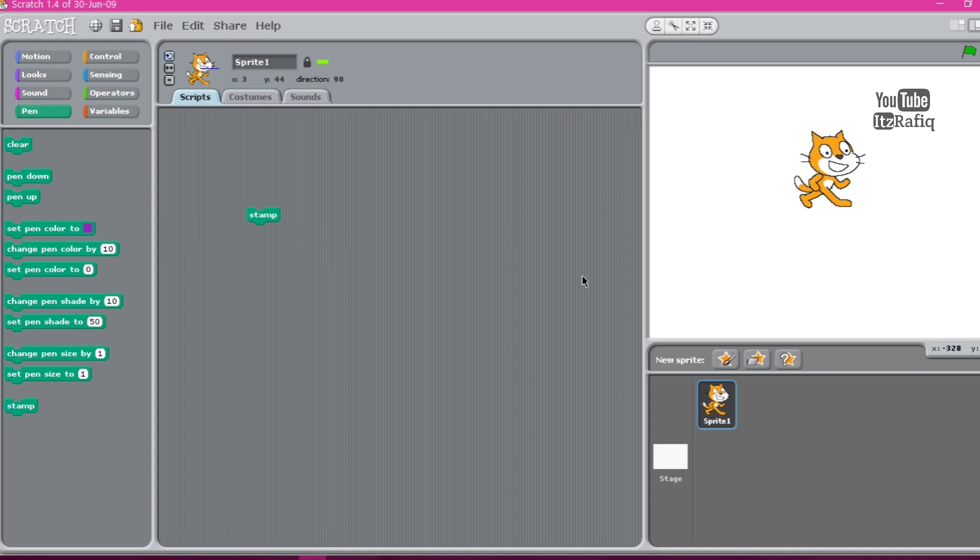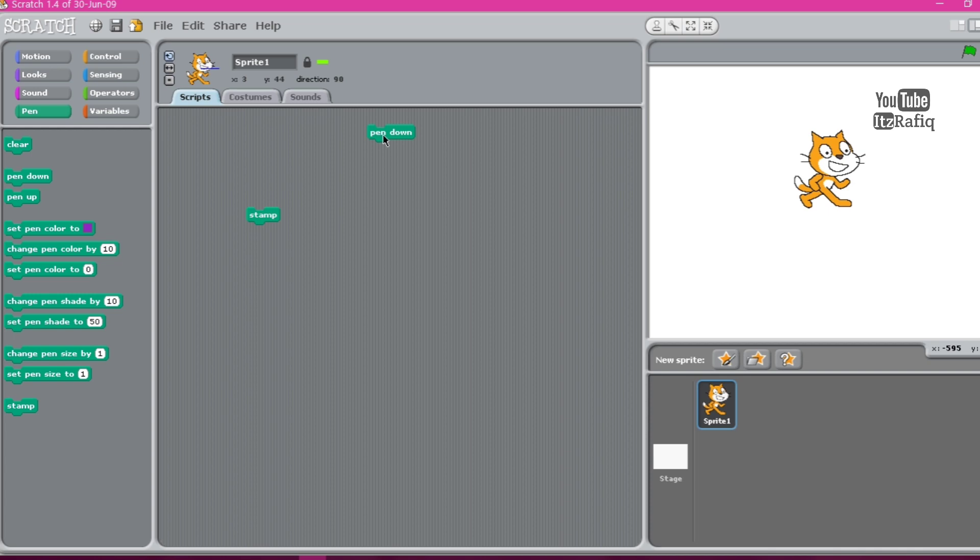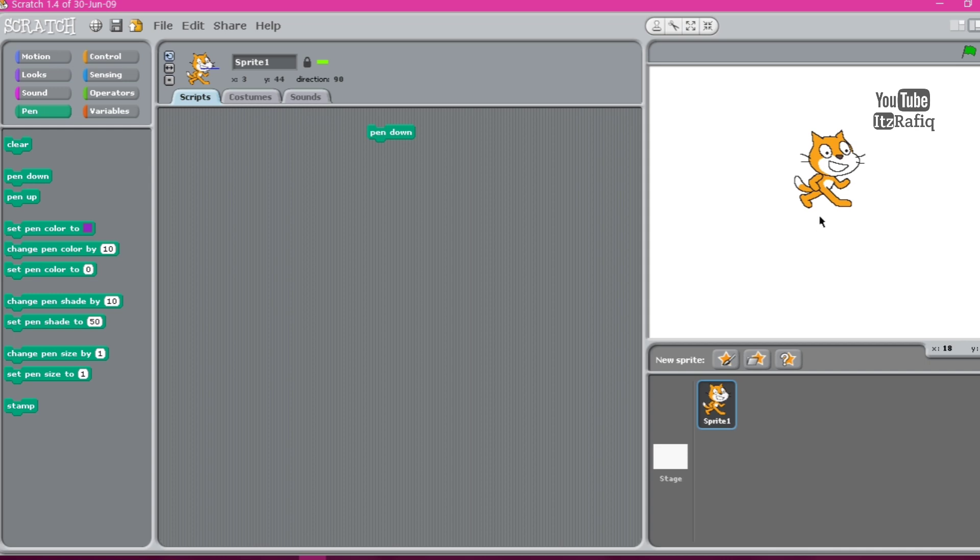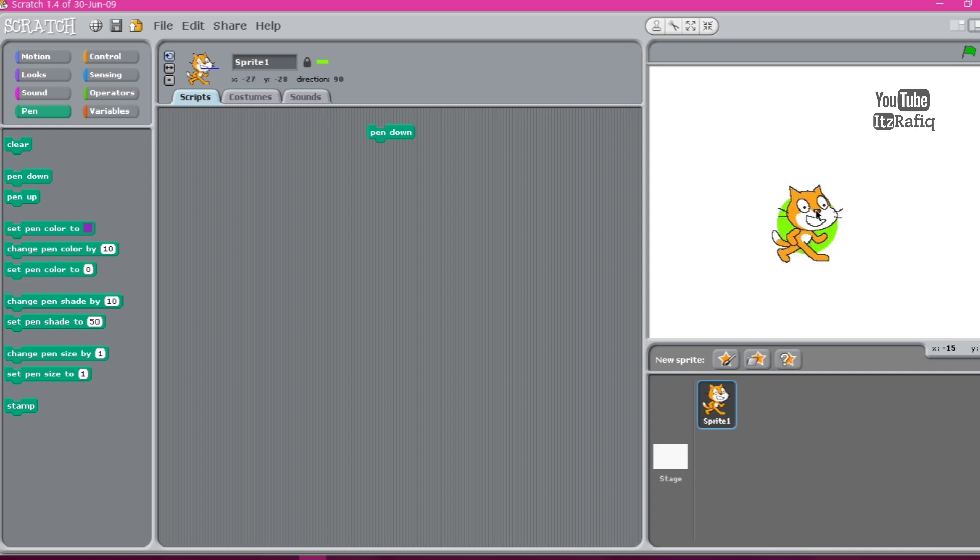Then we have pen down. This block draws a line. This block draws a line as sprite move on the stage. Now what is a stage. The background of the sprite is known as stage, means the place where the sprite performs. And you may ask what is a sprite. The character of a Scratch program is known as sprite, and the background of the sprite is known as stage.